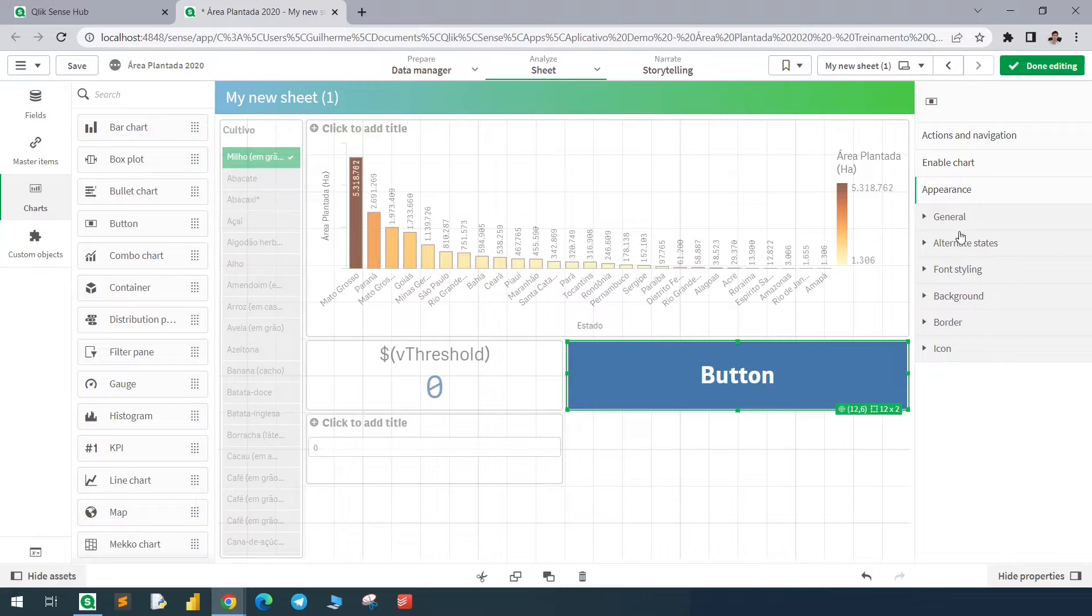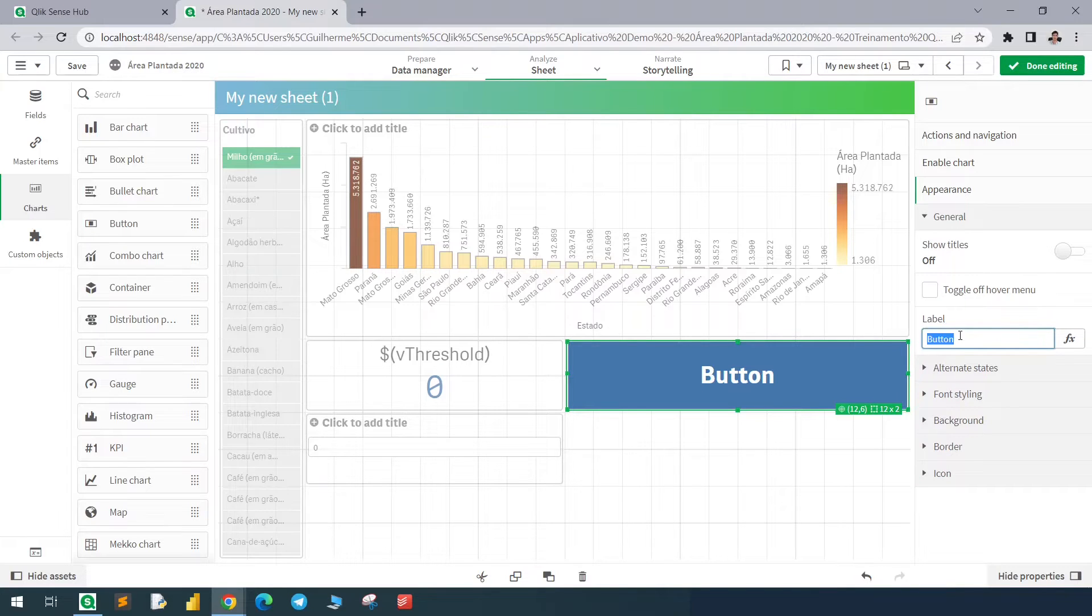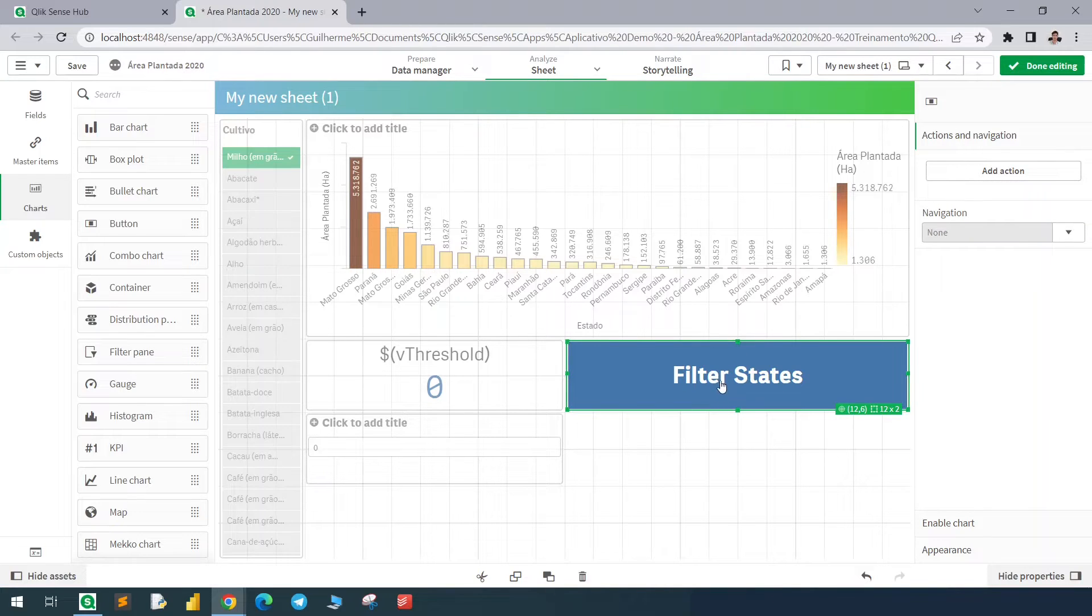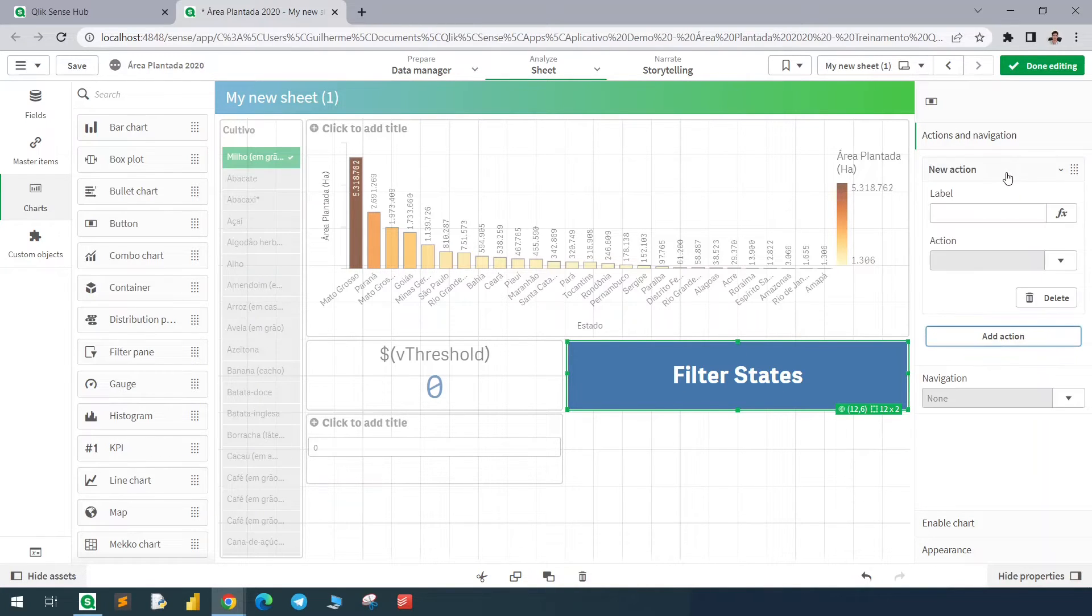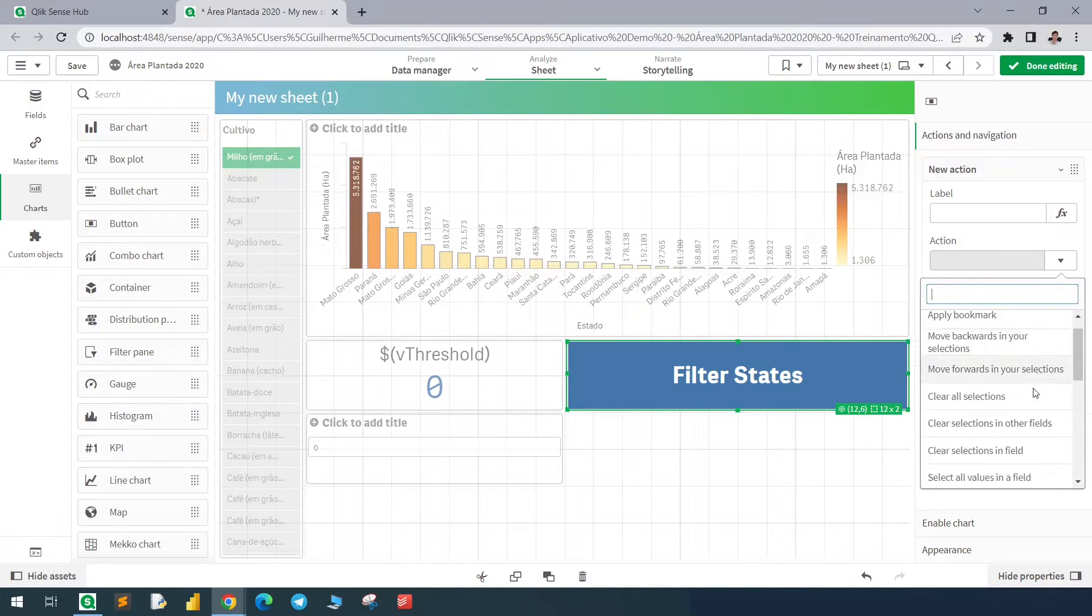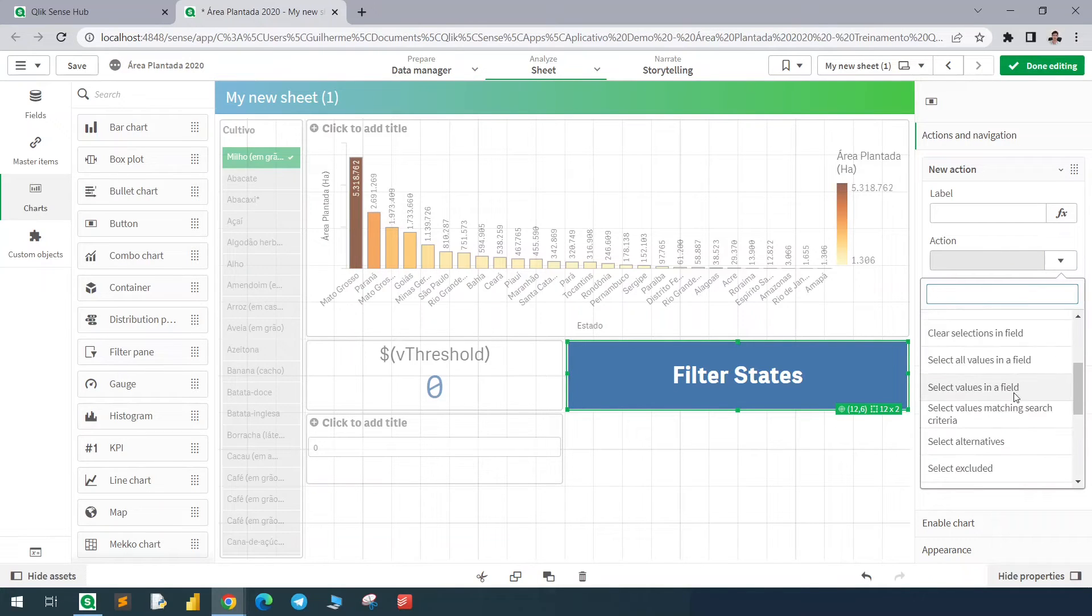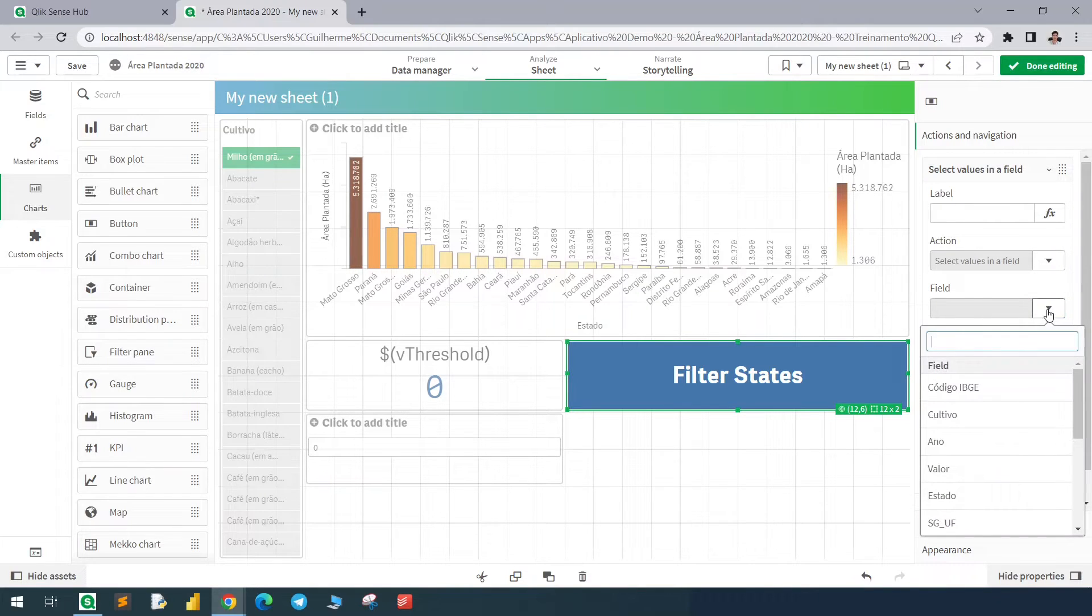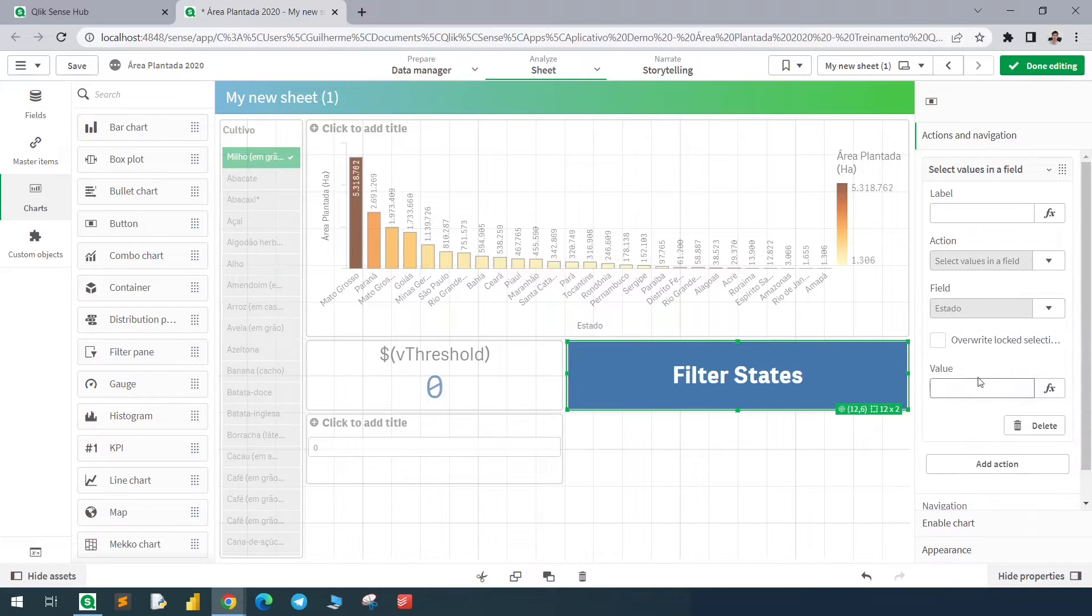Let me change the label to filter states. And in this button we'll define an action, so every time we click it something will happen. So let's add here an action. Here in this dropdown list, let's find select values in field. Our field to be selected is the state, so we'll find here state.